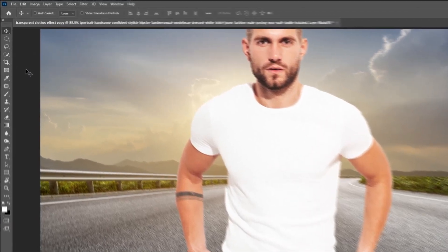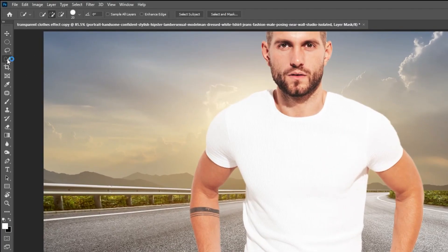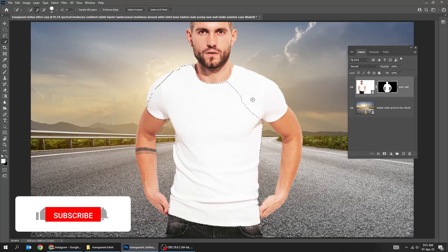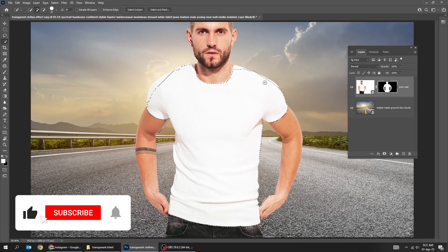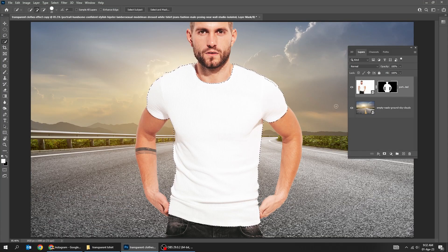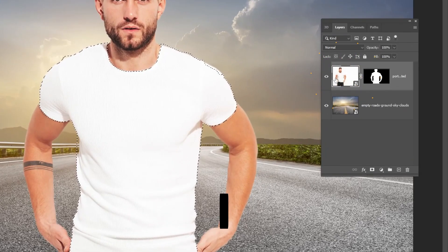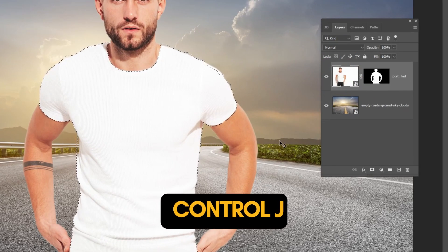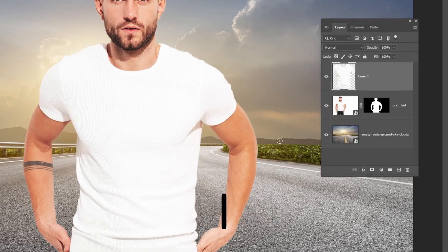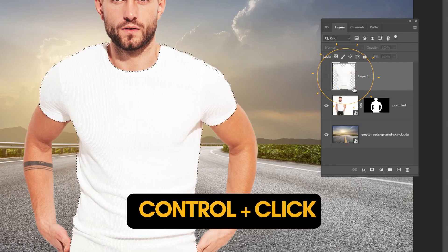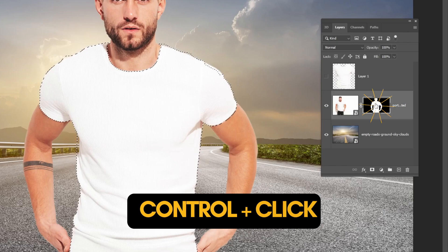Now choose the Quick Selection Tool and let's select the t-shirt. Click here and then press Ctrl J. Hide this t-shirt layer. Hold Ctrl and click here to make a selection.